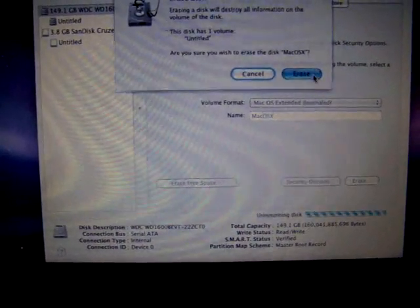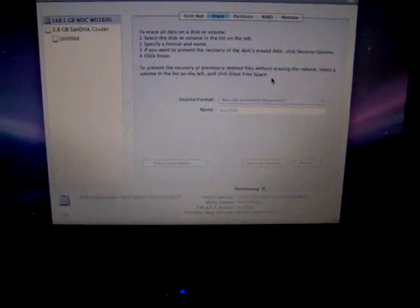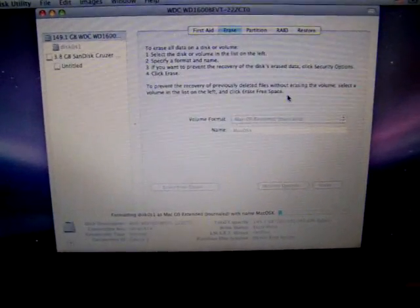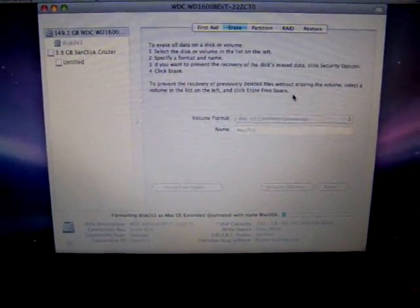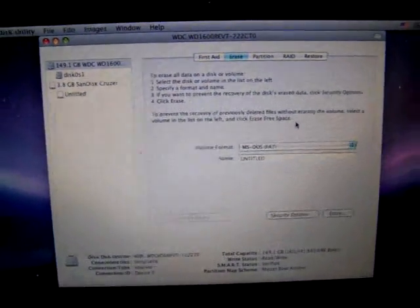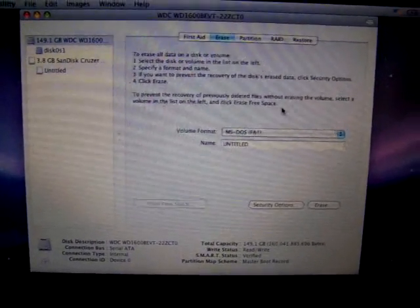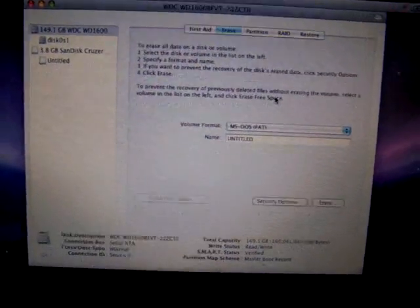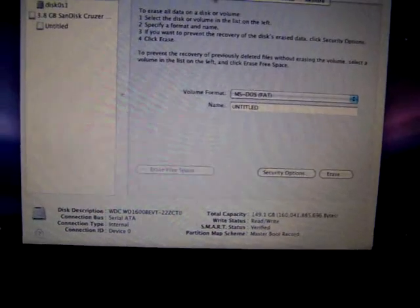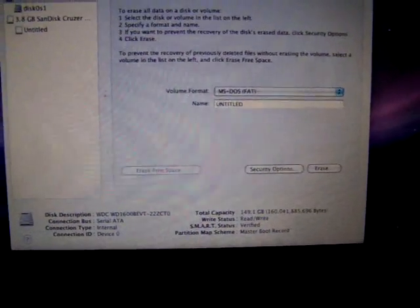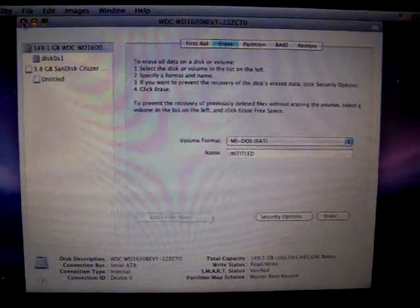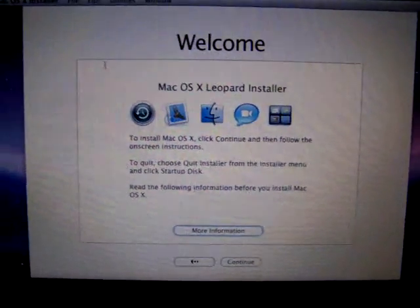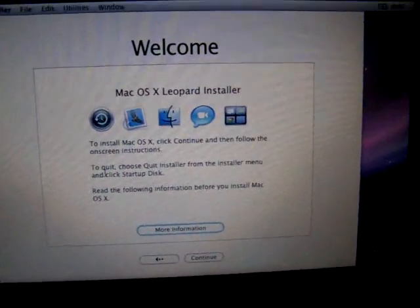And don't worry about the MS-DOS reappearing in the Volume Format drop-down box. It just goes back to the default. You can check the drive info at the bottom to verify if you wanted to. And now once you close the Disk Utility, the installation screen will pop back up. And continue with the installation.